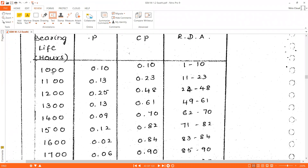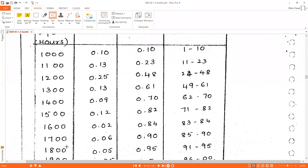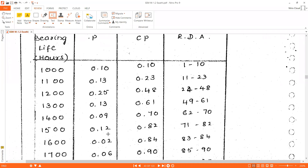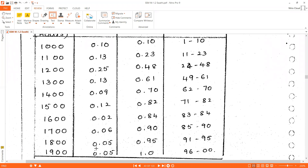Bearing life hours are 1000, 1100, 1200, 1300, 1400, 1500, 1600, 1700, 1800, and 1900. The probabilities are 0.10, 0.13, 0.25, 0.13, 0.09, 0.12, 0.02, 0.06, 0.05, and 0.05. We copy this as it is into the solution table.